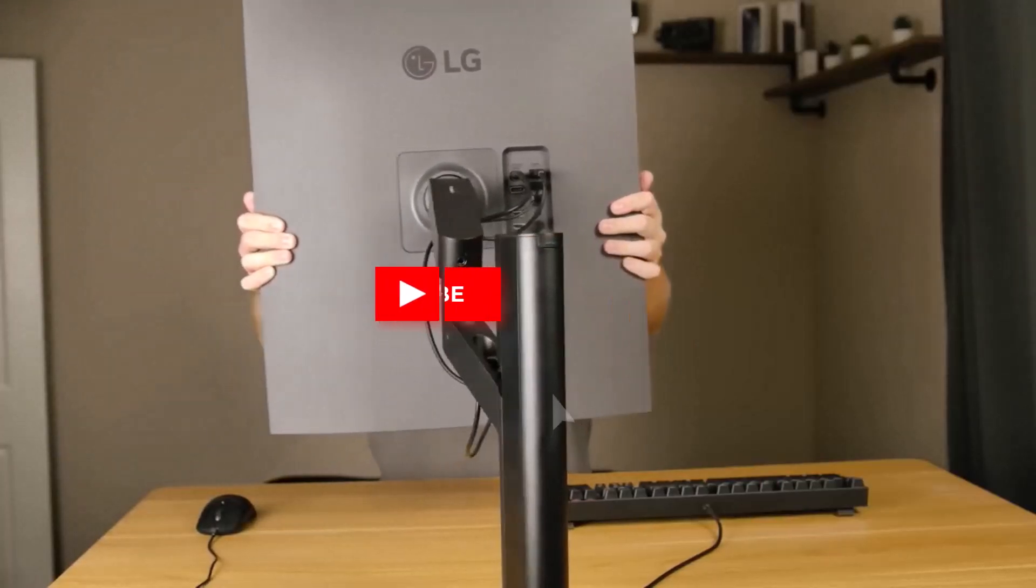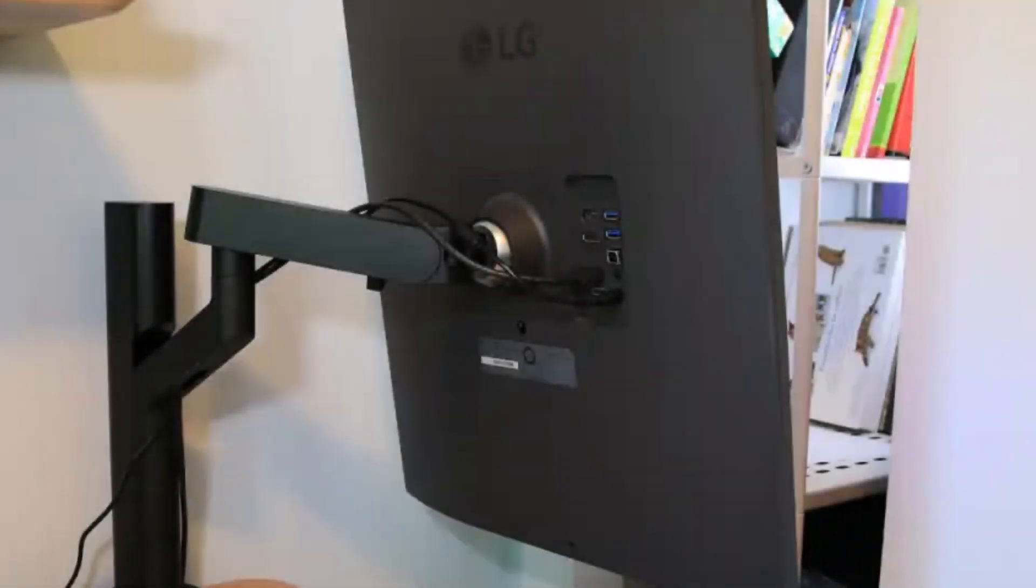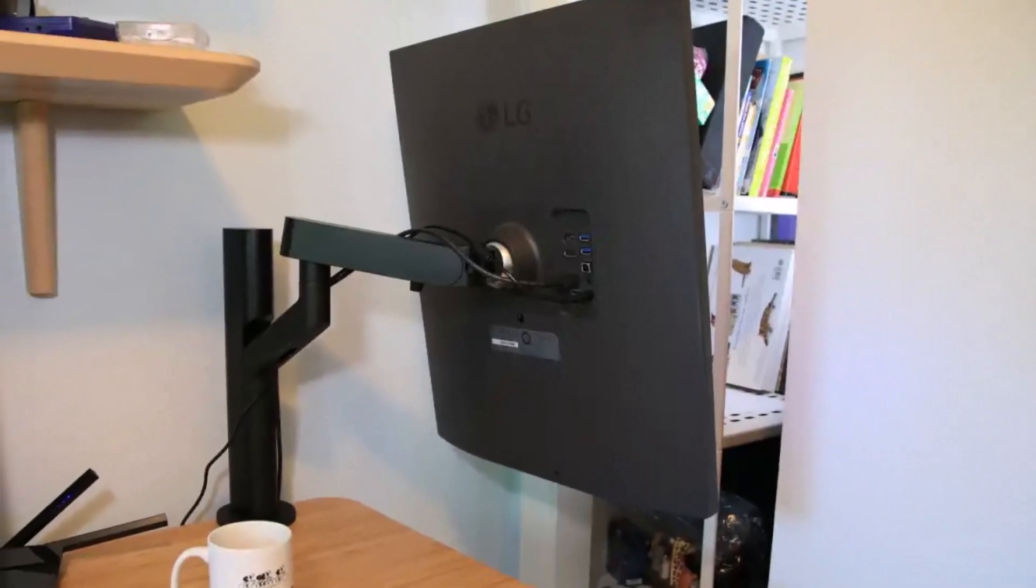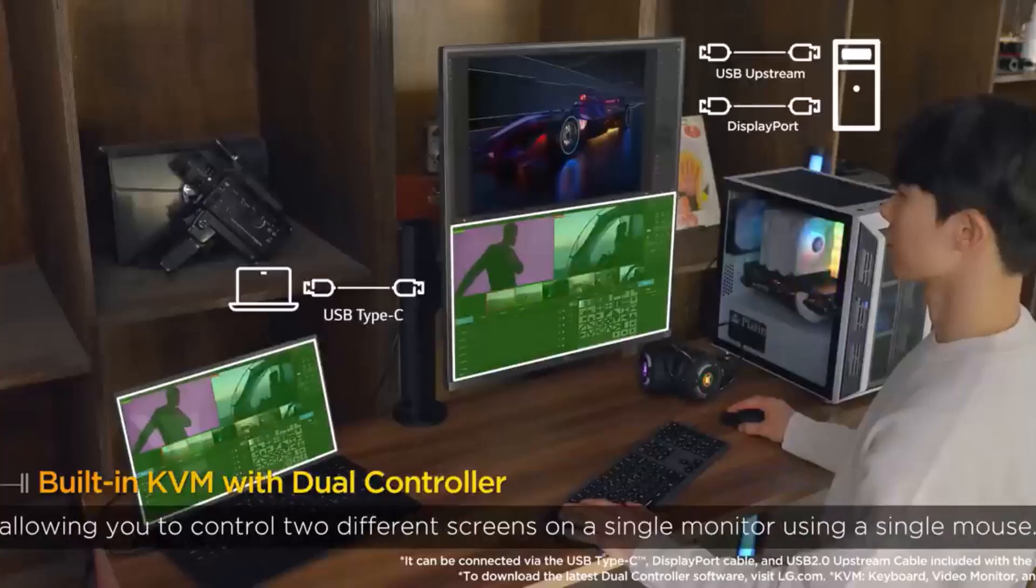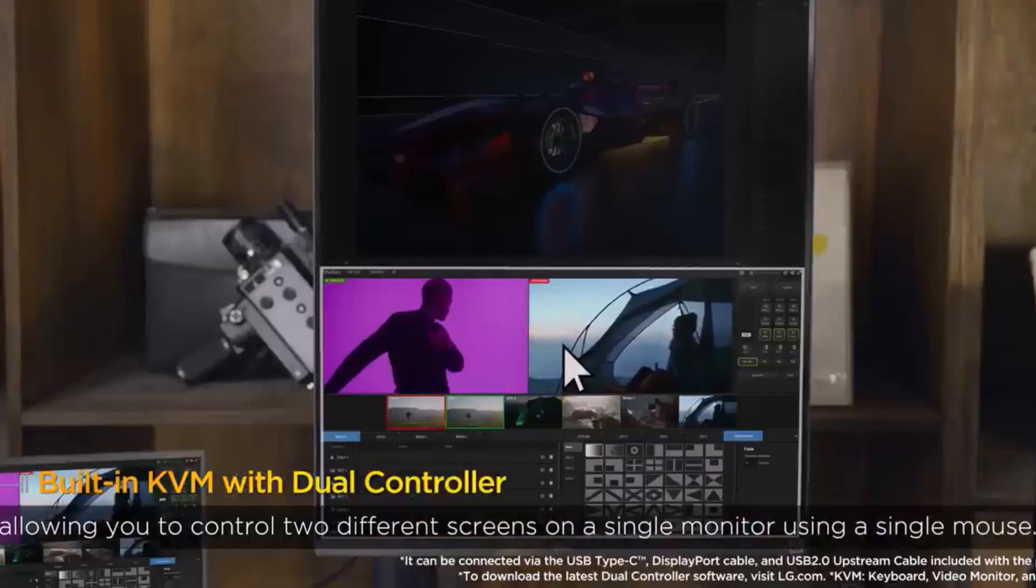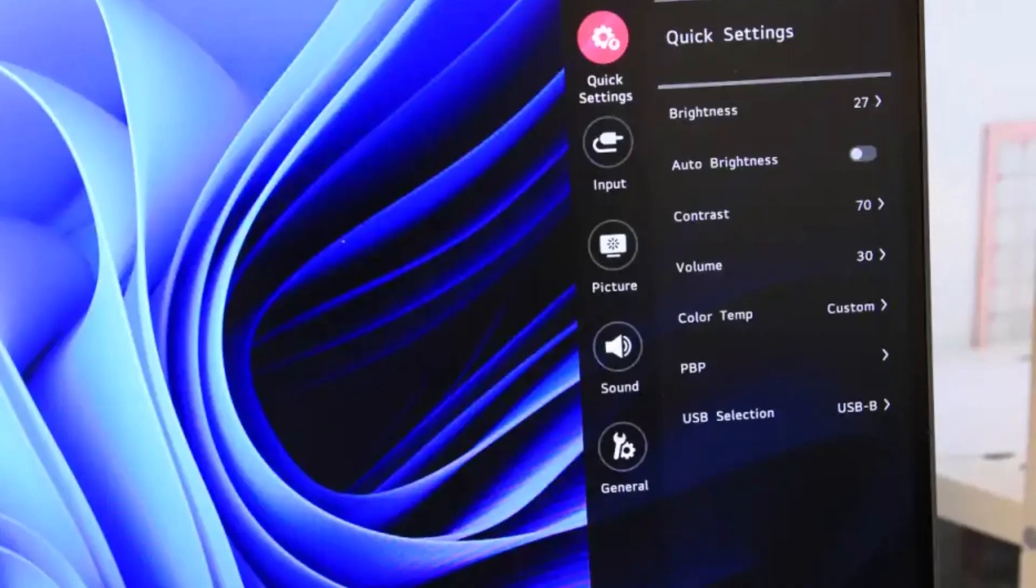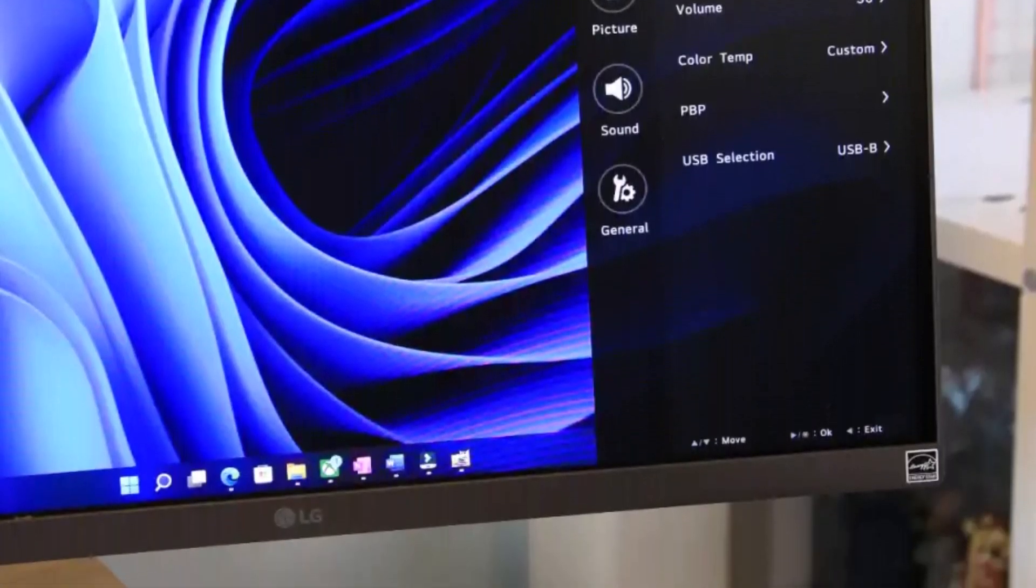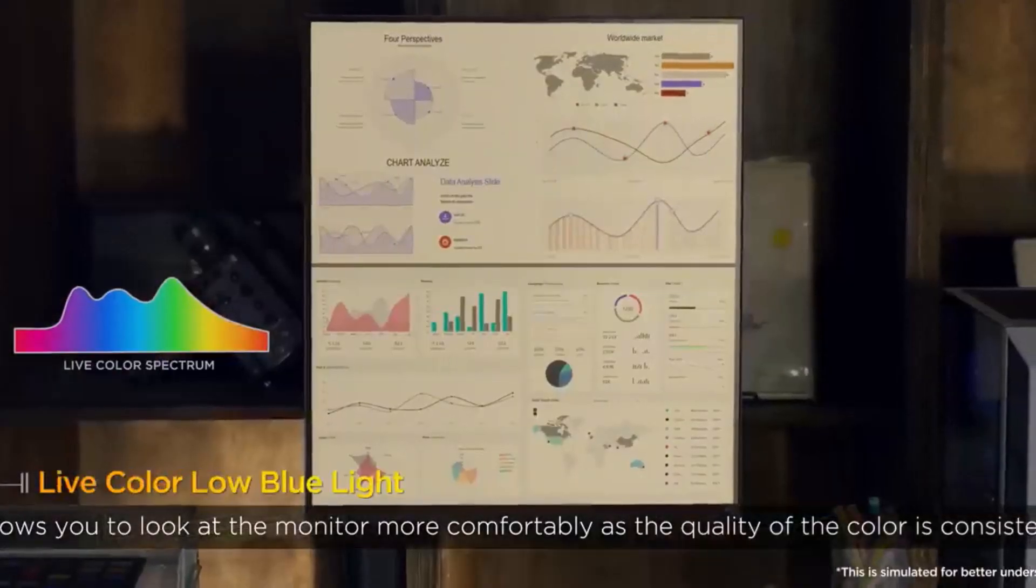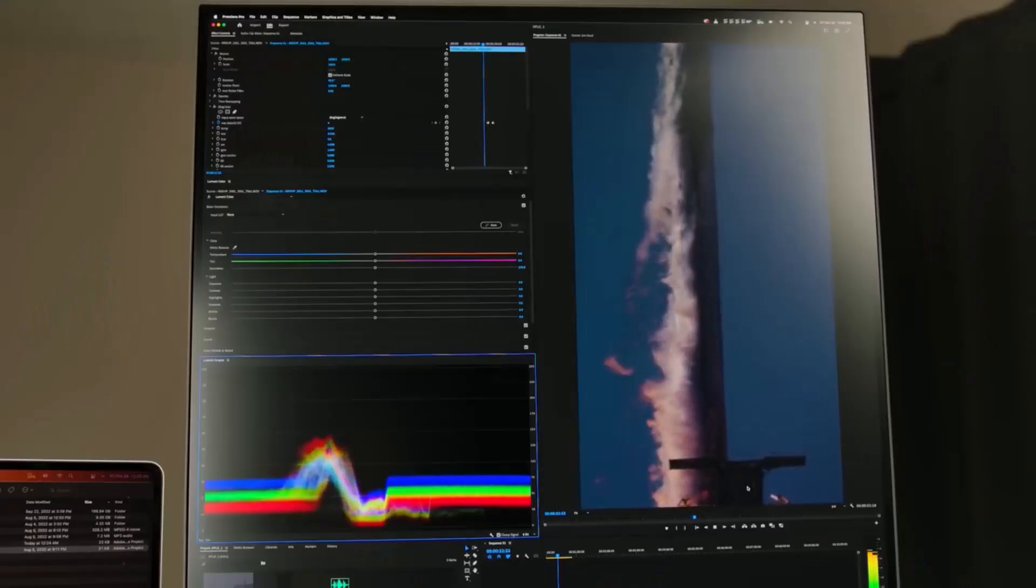We tested this monitor over two months for productivity tasks and content creation, and it consistently delivered. The standout feature is the built-in Ergo Arm, which provides unparalleled flexibility in positioning. Connectivity is another highlight. You can hook up multiple devices and easily switch between them, or even display both simultaneously. While vertical monitors are often intended as secondary displays, the DualUp's versatility and expansive screen real estate make it just as effective as a primary monitor for day-to-day tasks. It truly offers the best of both worlds, productivity and creative freedom in one sleek package.